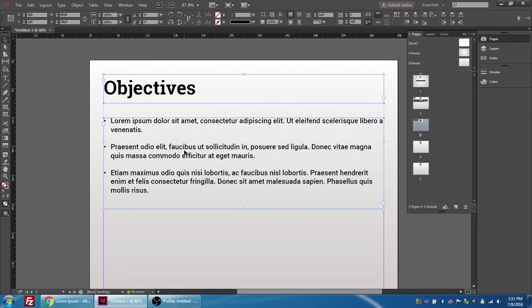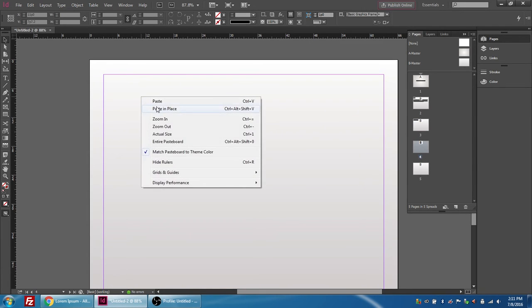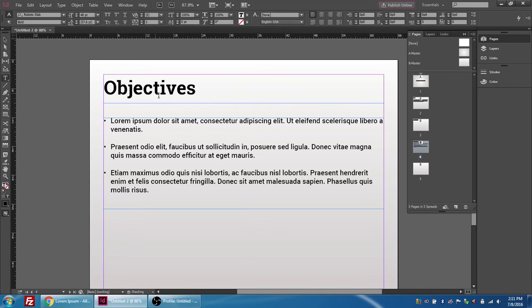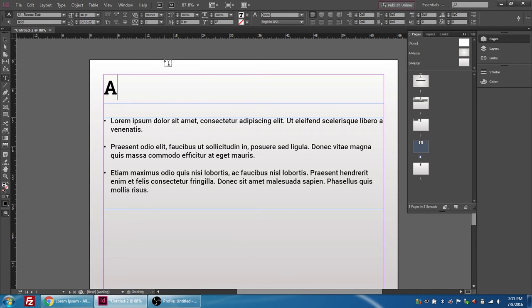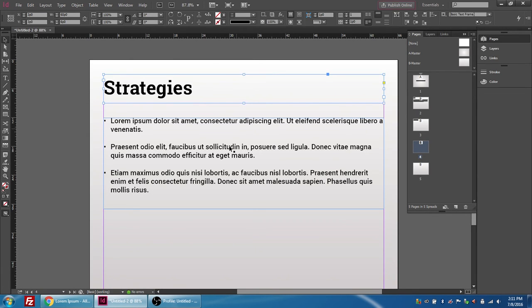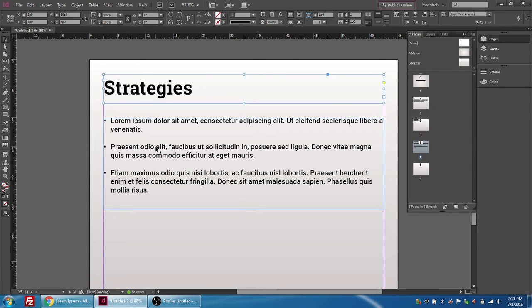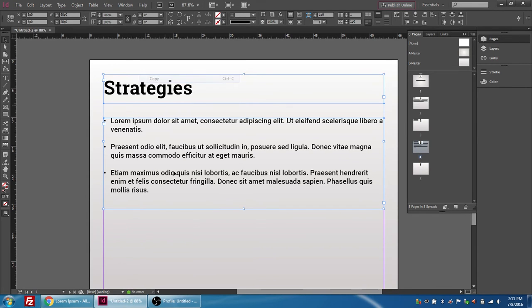I'm going to shift select to copy them both and ctrl C to copy. I'm going to double click and right click and paste in place and this one I'm going to call strategies and the point form for strategies works as well.